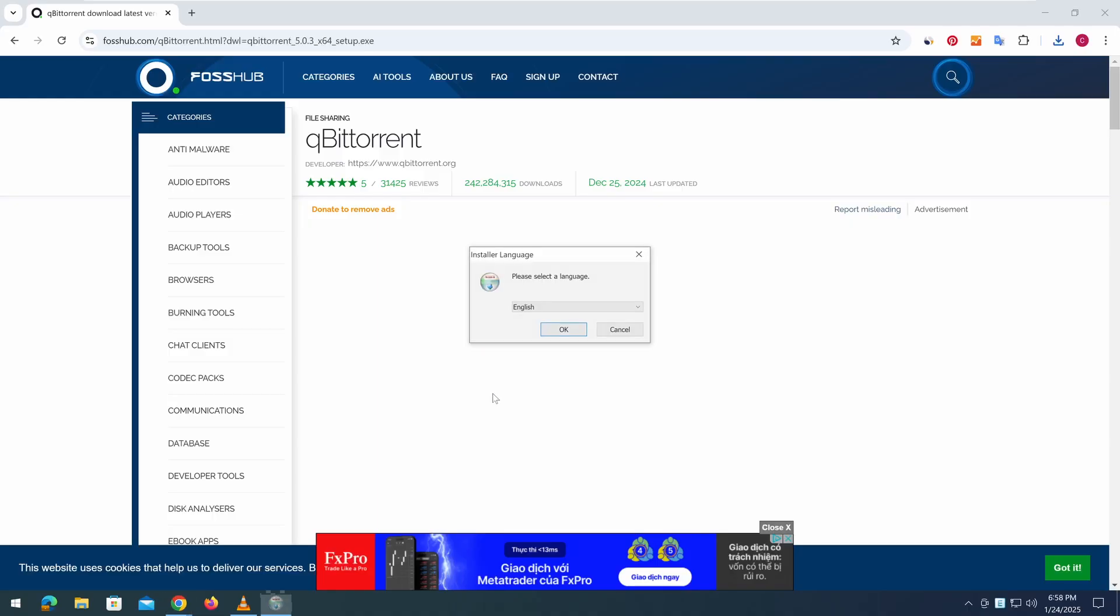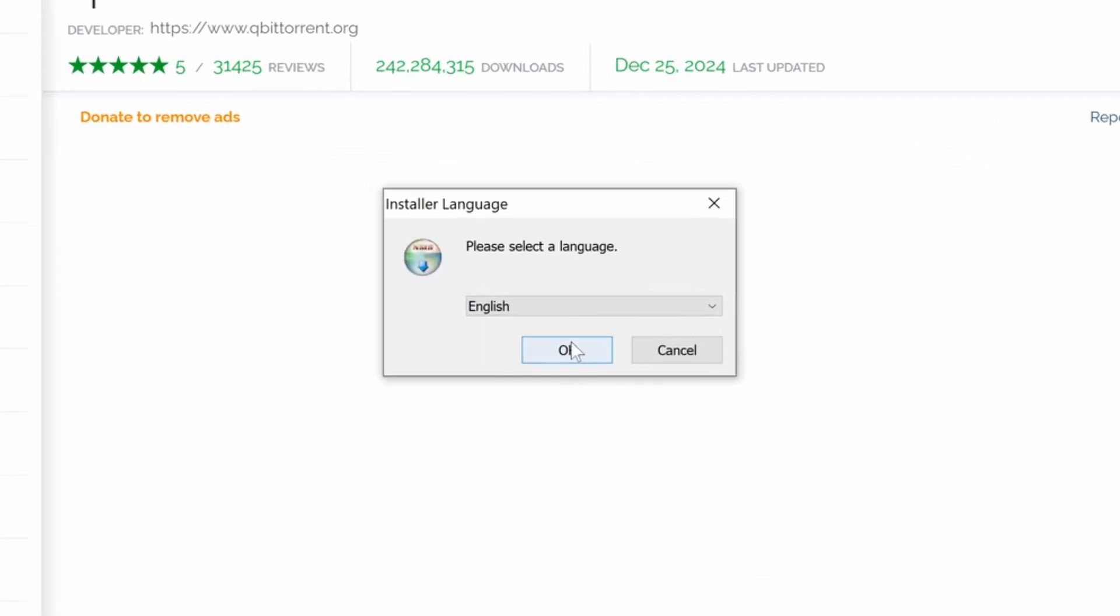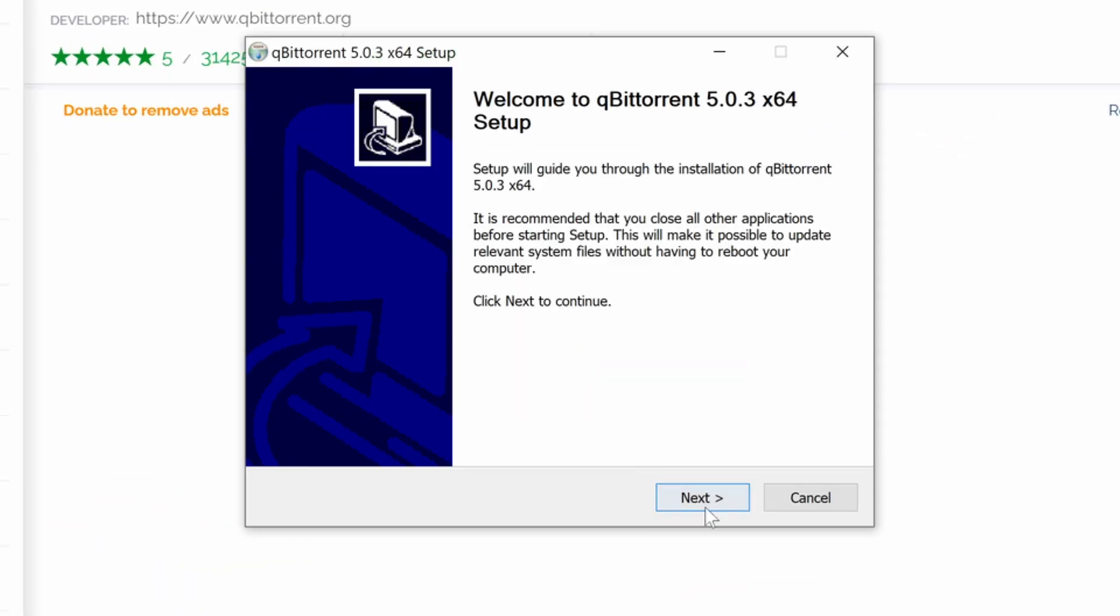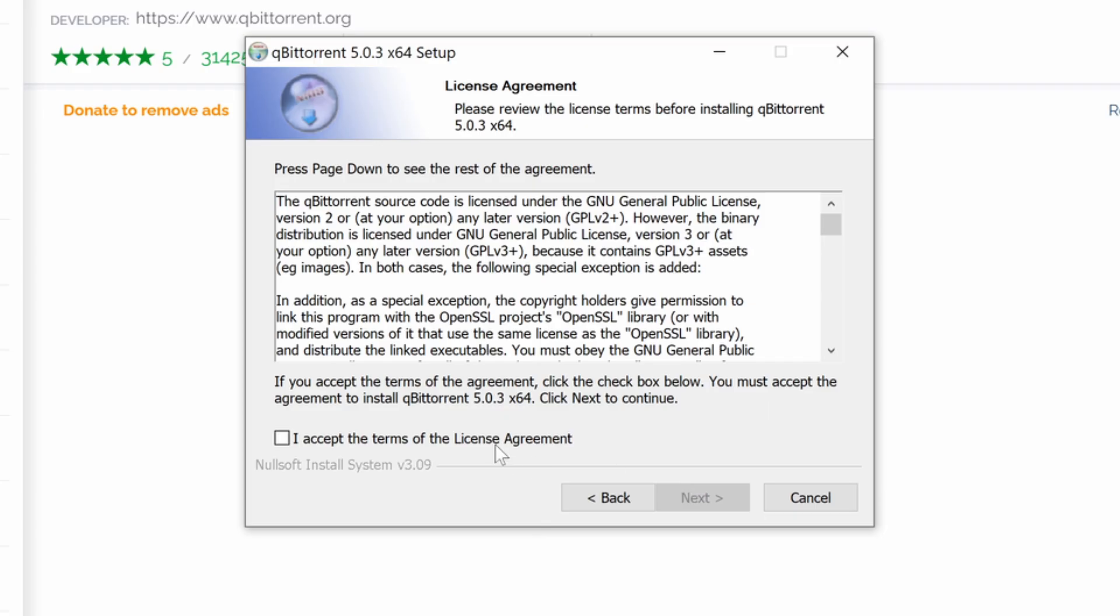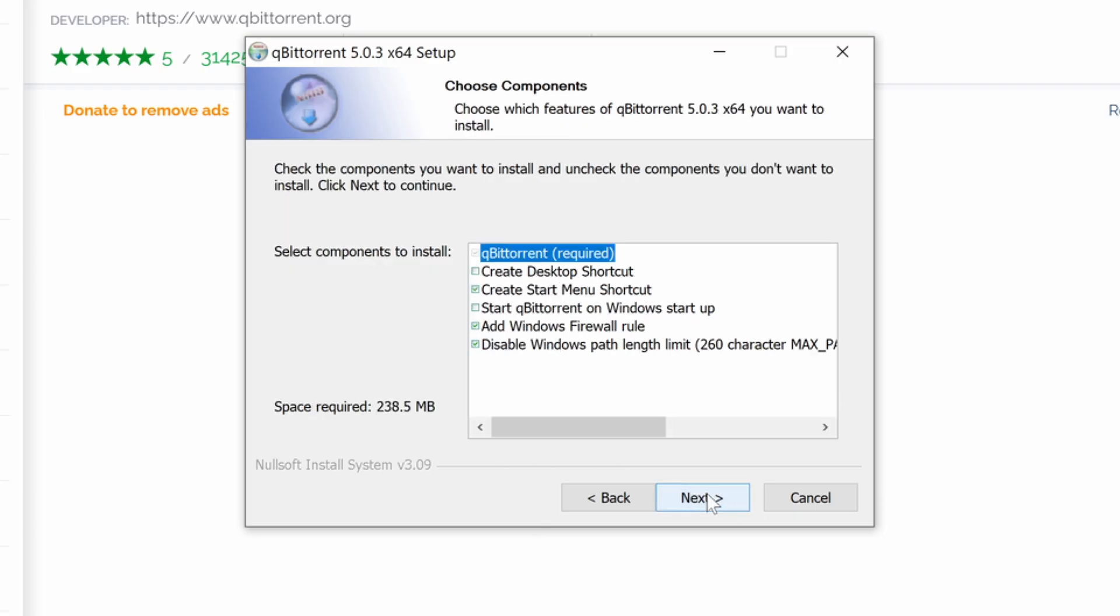Select your preferred language and click OK. Then click Next to continue. You'll see the license agreement. Click I agree to proceed.